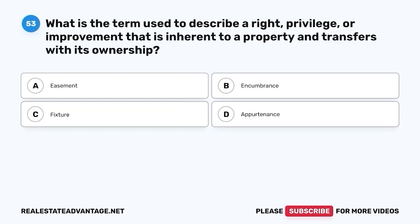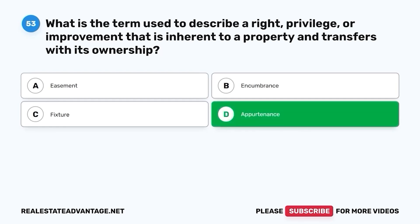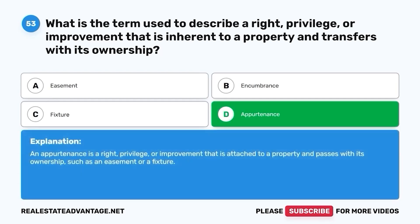Question 53. What is the term used to describe a right, privilege, or improvement that is inherent to a property and transfers with its ownership? The correct answer is D. Appurtenance. An appurtenance is a right, privilege, or improvement that is attached to a property and passes with its ownership, such as an easement or a fixture.